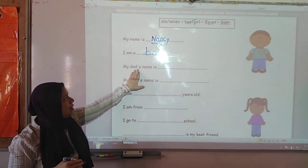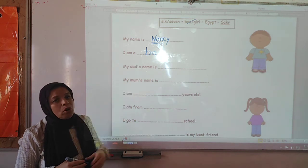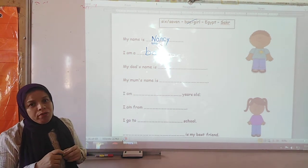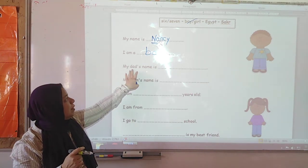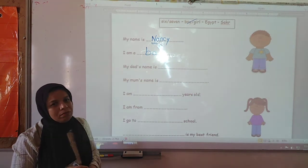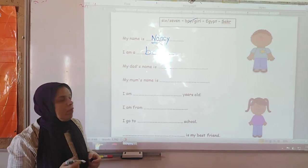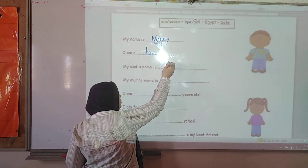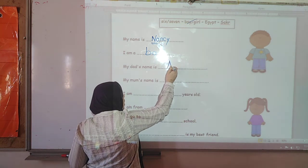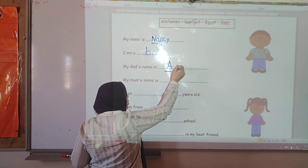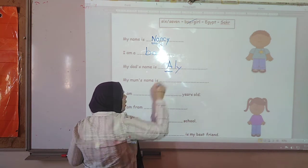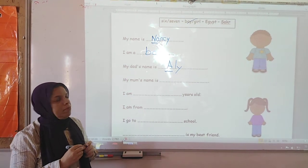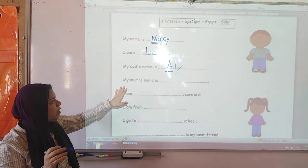My dad's name. So you are going to write the name of your dad, your father. Let's choose a name — for example, we can say Ali. The first letter should be capitalized. Any name is okay — it is your father's name.